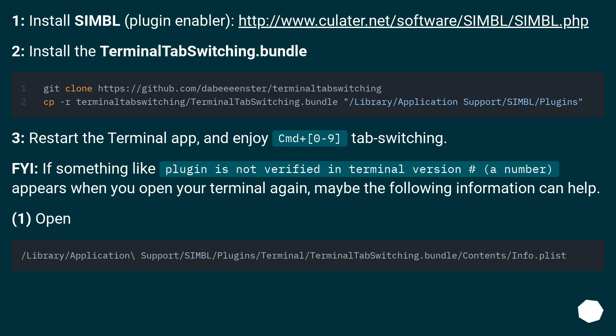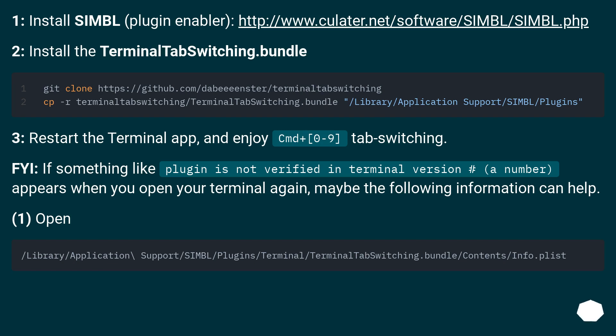1. Install SIMBL plugin enabler. 2. Install the TerminalTabSwitching.bundle. 3. Restart the Terminal app, and enjoy CMD plus 0 to 9 tab switching.